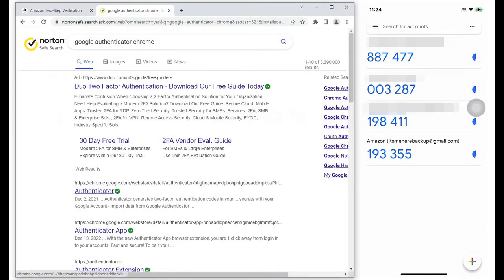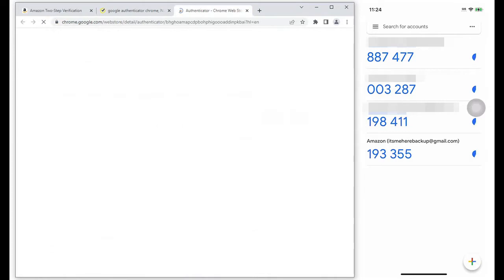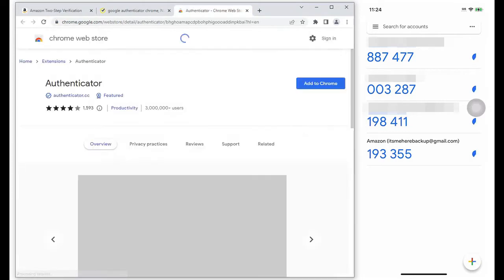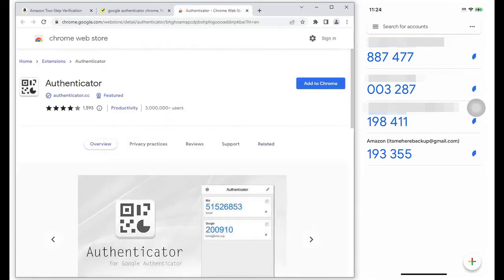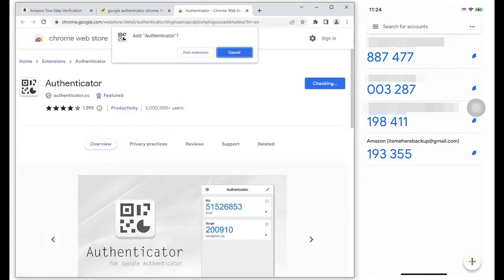Looked for the Google Authenticator for Chrome, then selected Add to Chrome. Select Add Extension.